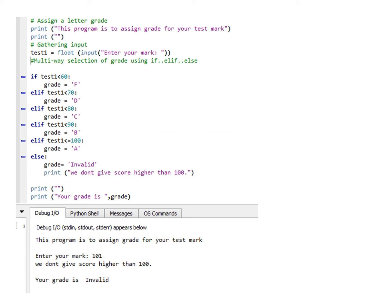You can also use else to catch invalid numbers or exceptional situations. For example, if the valid range is 0 to 100, and the user keys in 120 or 101, the else statement will show 'invalid grade' and print 'we don't give score higher than 100.' So if the user keys in 101, the program will print 'your grade is invalid.'